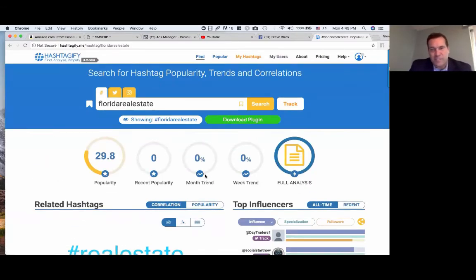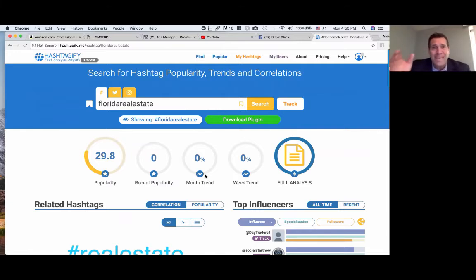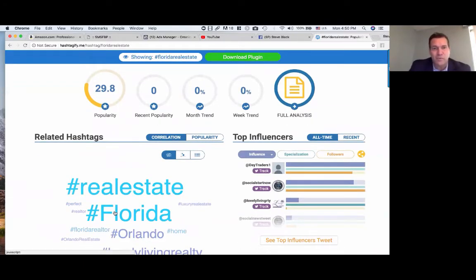We had a student at the recent Success Summit seminar — his second year in real estate with his license. He made $264,000 last year, all off of Instagram. He says the key is just making sure you're using the right hashtags so when people click on 'Florida,' your posts get found.